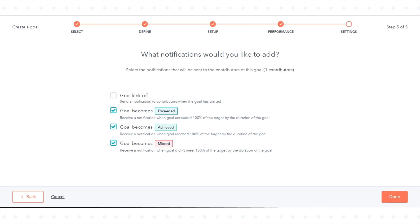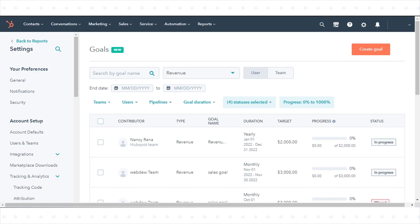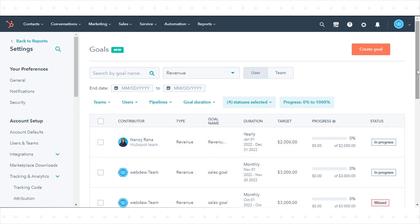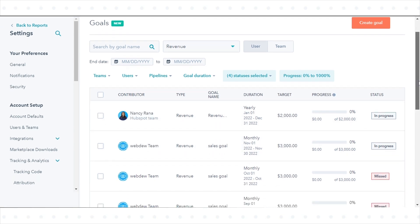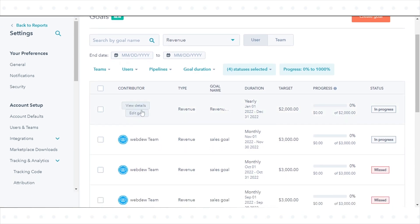To monitor your goals, navigate to Goals. Use the drop-down menus to filter your goals by date range, team or user, pipeline, milestone type, status, and progress.